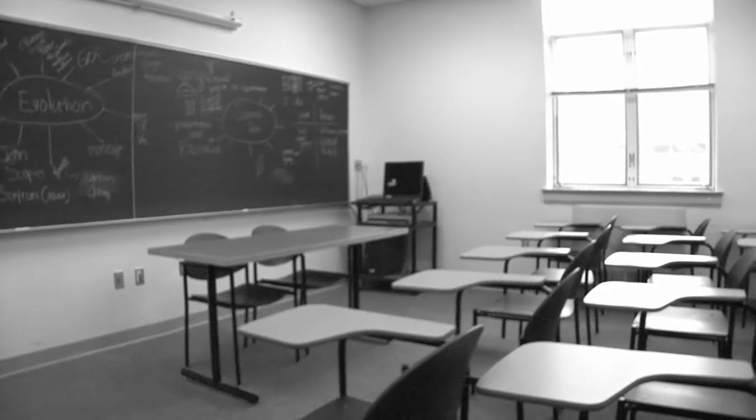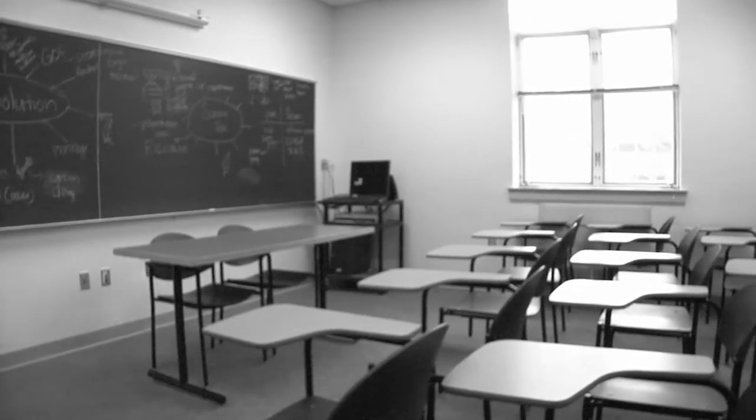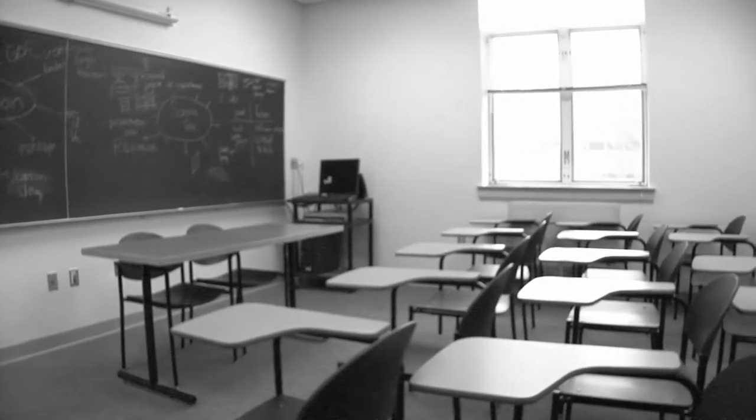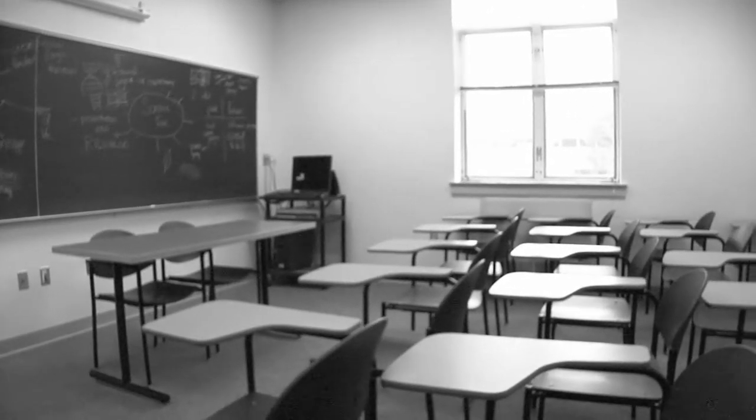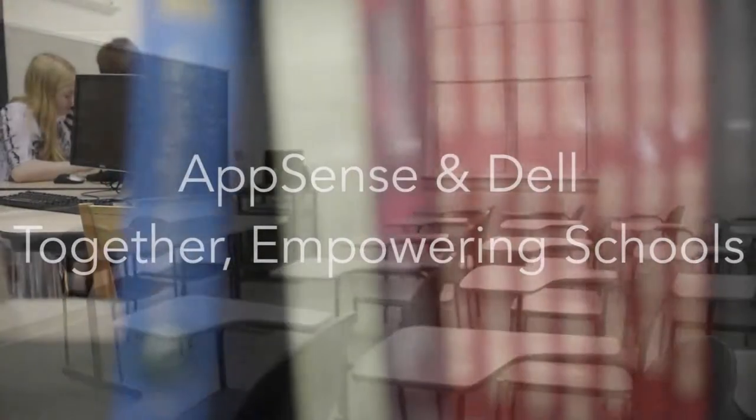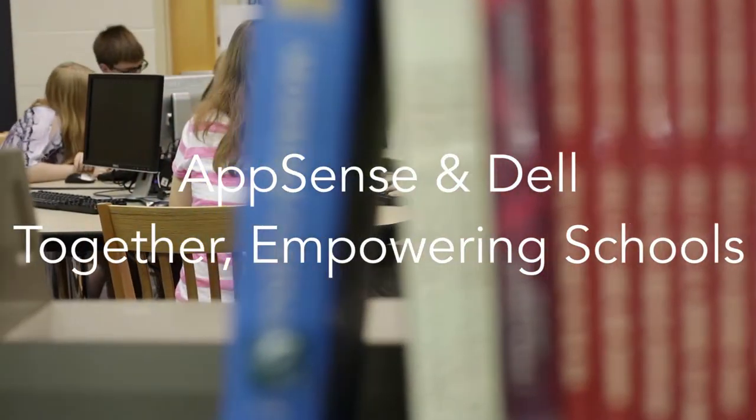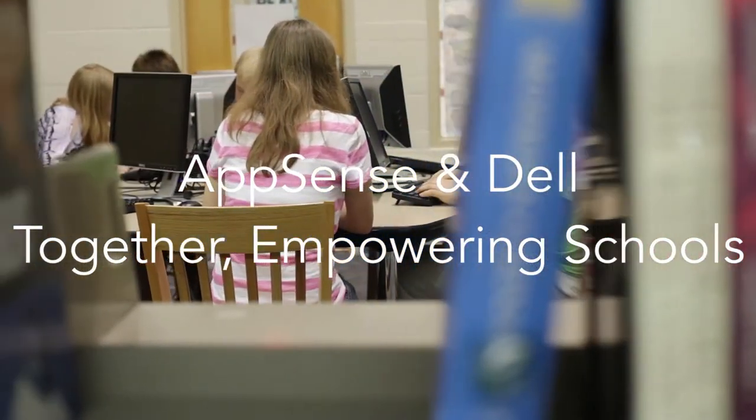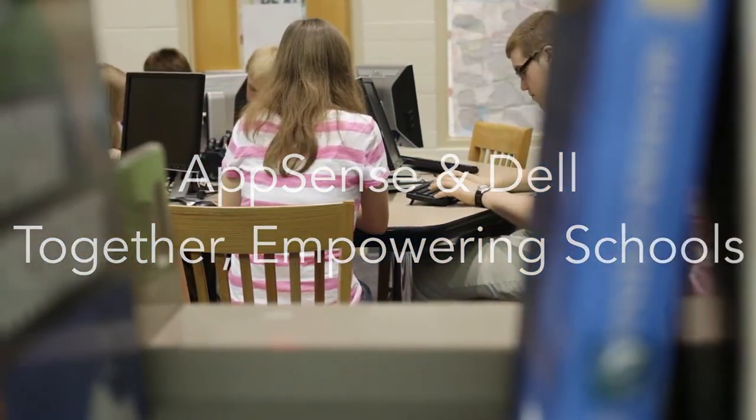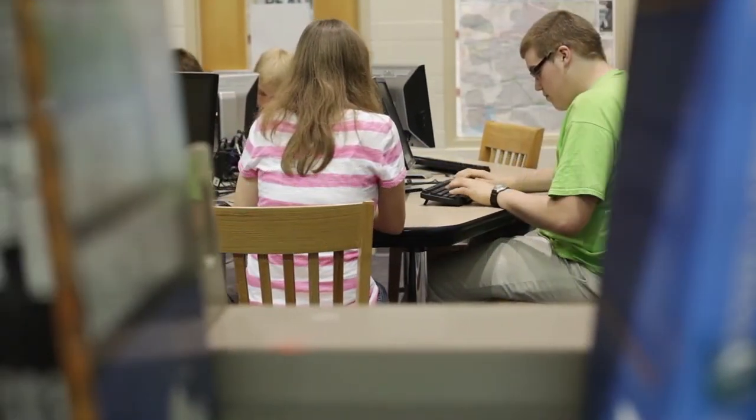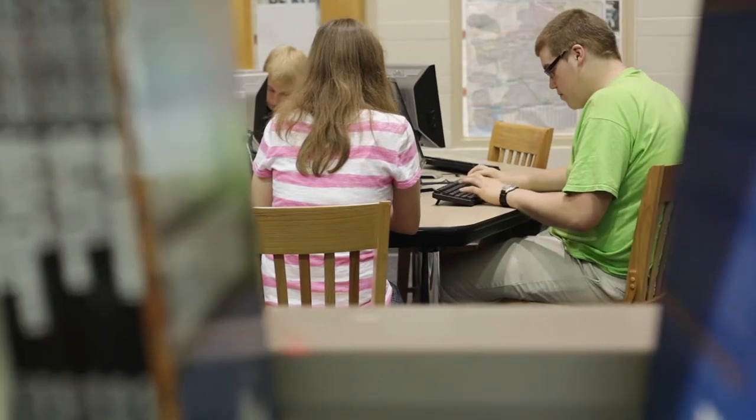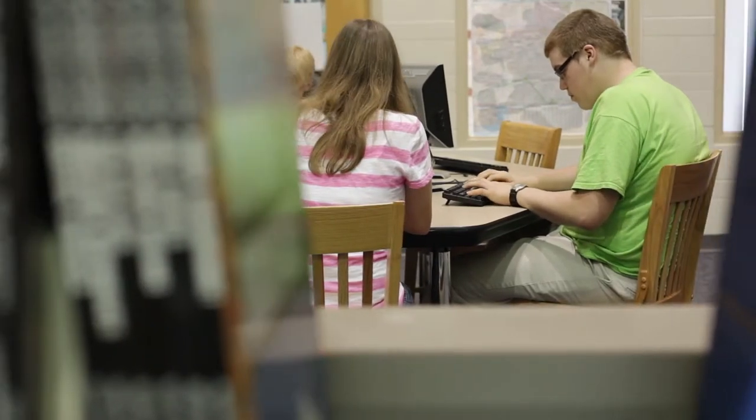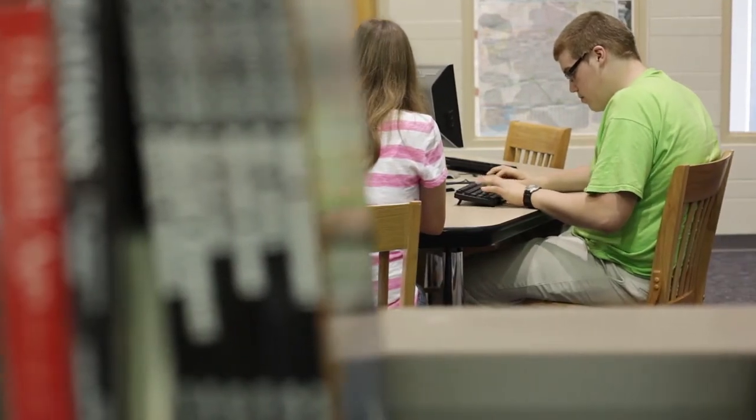Education is in a perpetual state of flux, and yet one thing remains constant: how easily a child can become distracted. Here at AppSense, we're working hard to minimize the little things that can blow up a lesson plan.